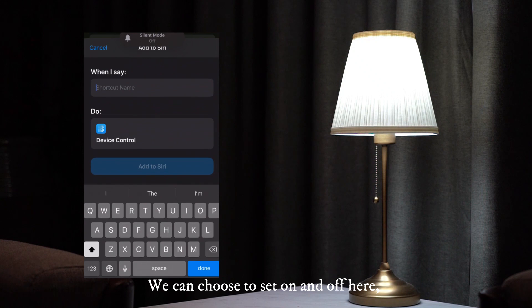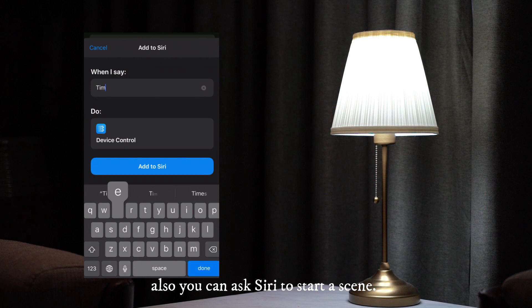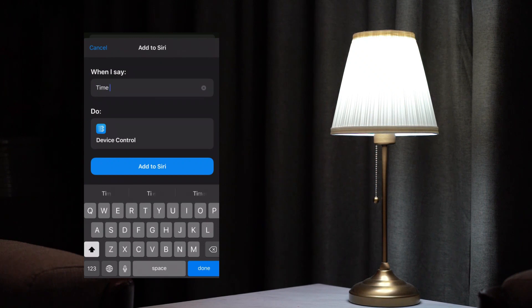We can choose to set on and off here, or set the brightness of the bulb. Also you can ask Siri to start a scene.